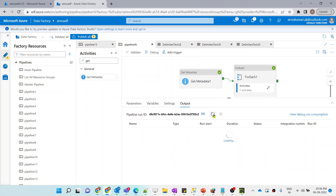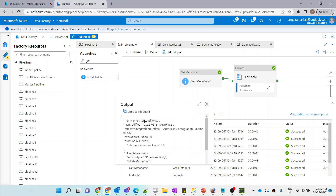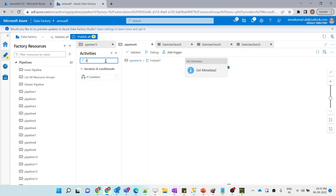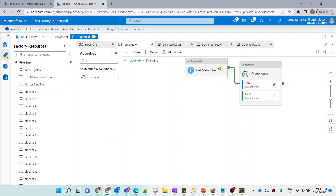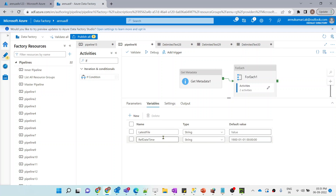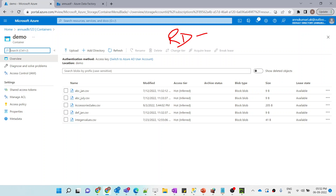For the second folder we also get item name and last modified values. Now our aim is to get the most recently modified file for each folder. To do that, I'll use an If Condition activity. The condition will check if the 'lastModified' output from the inner Get Metadata is greater than the reference datetime variable, which is initialized to '1900-01-01'.